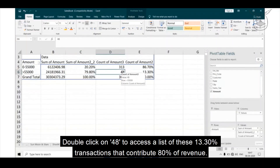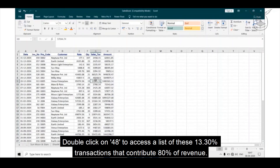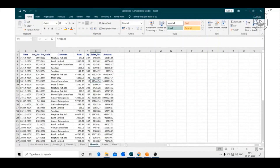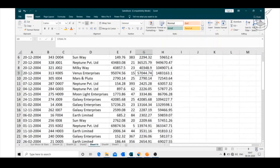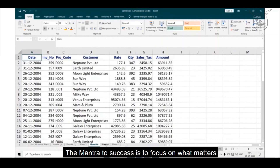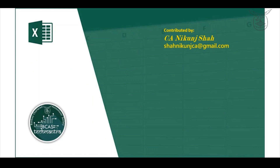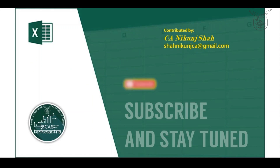Double-click on 48 to access the list of these 13% of transactions that contribute to 80% of the revenue. The mantra to success is to focus on what matters. Thank you.